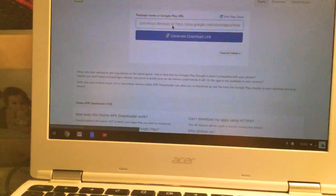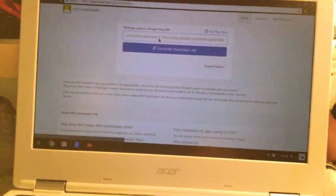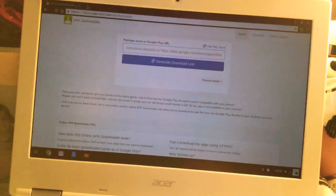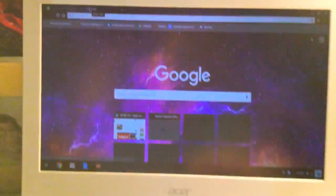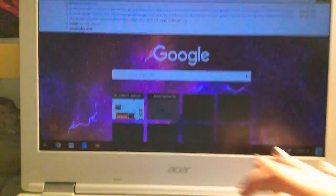After you do that, you're gonna see this right here. That doesn't mean anything yet. Now what you need to do is get another tab and type in Google Play Store.